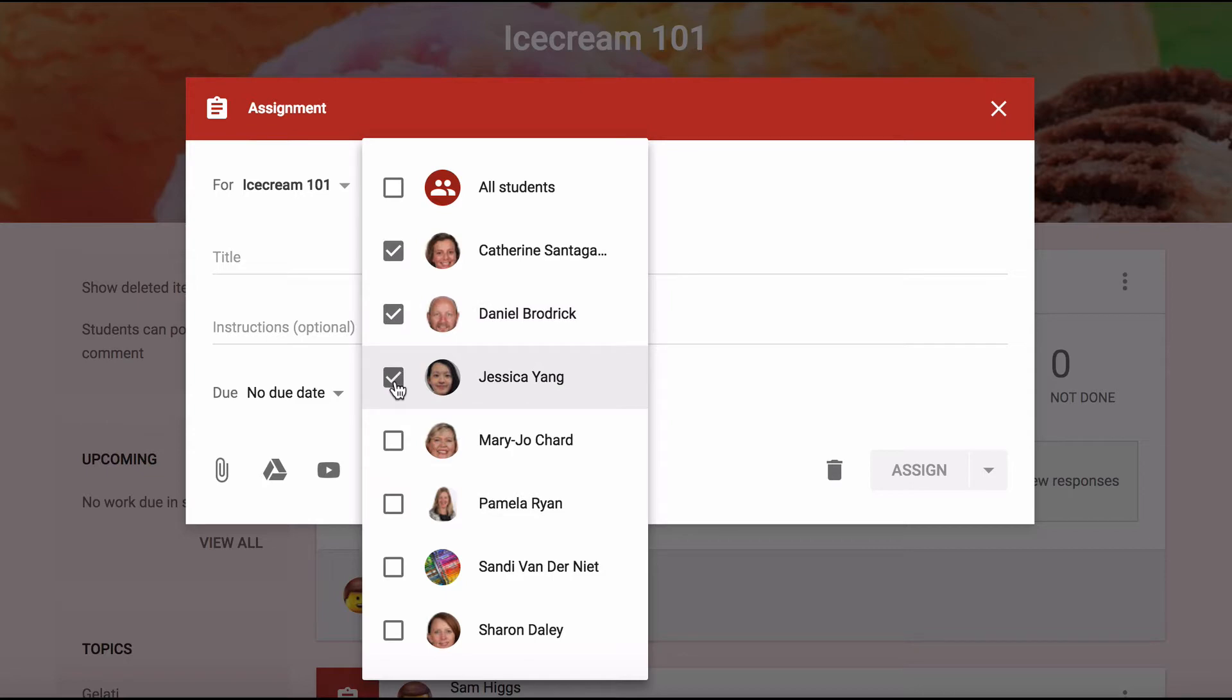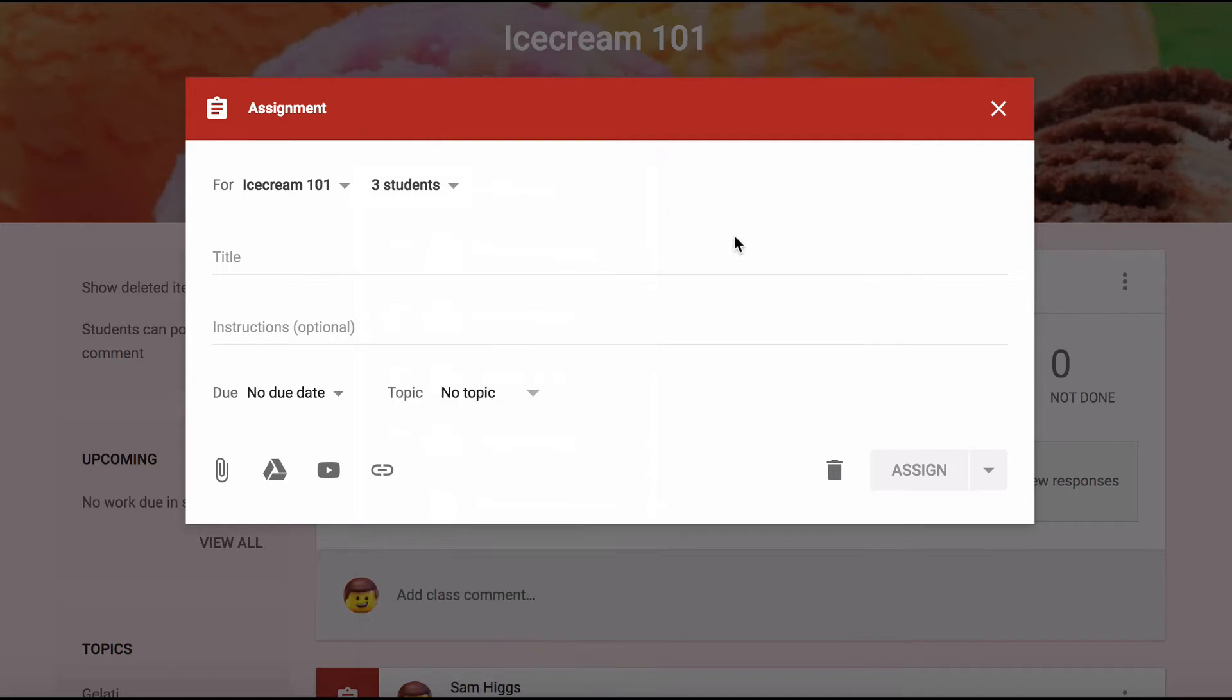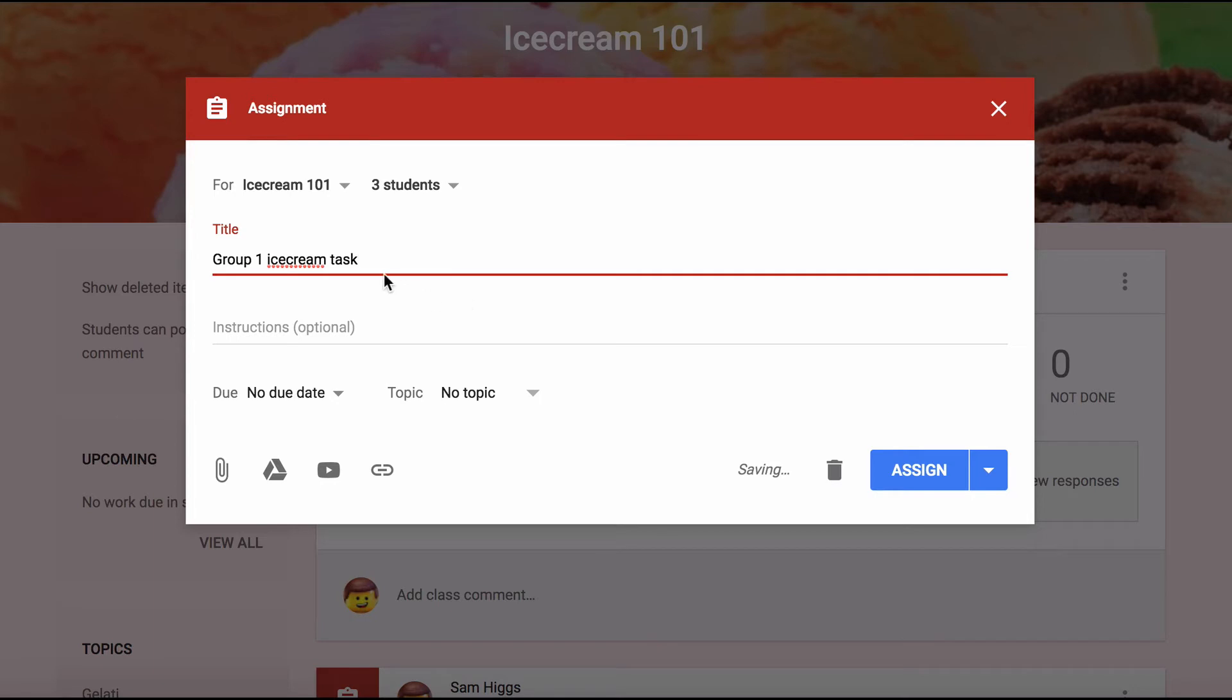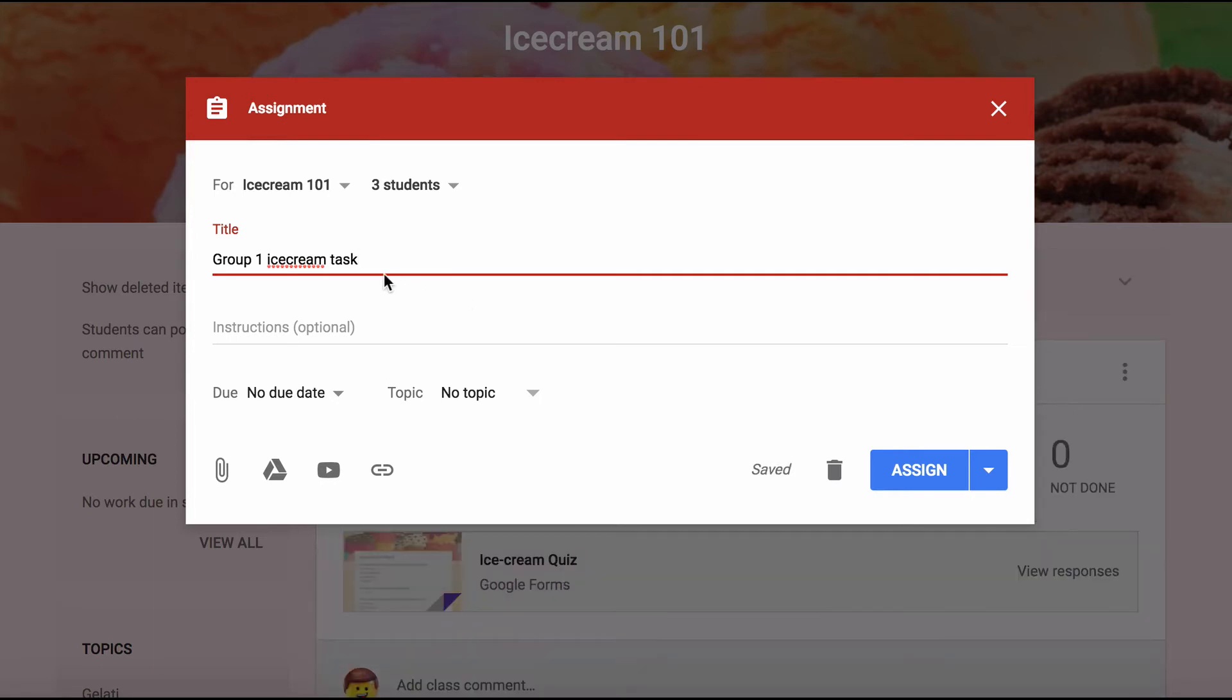So let's say I have set up the groups that my students will be working in. I can go and check off the names of my first group, and I'll call this Group 1, and I'll do this so I can differentiate between the different groups.